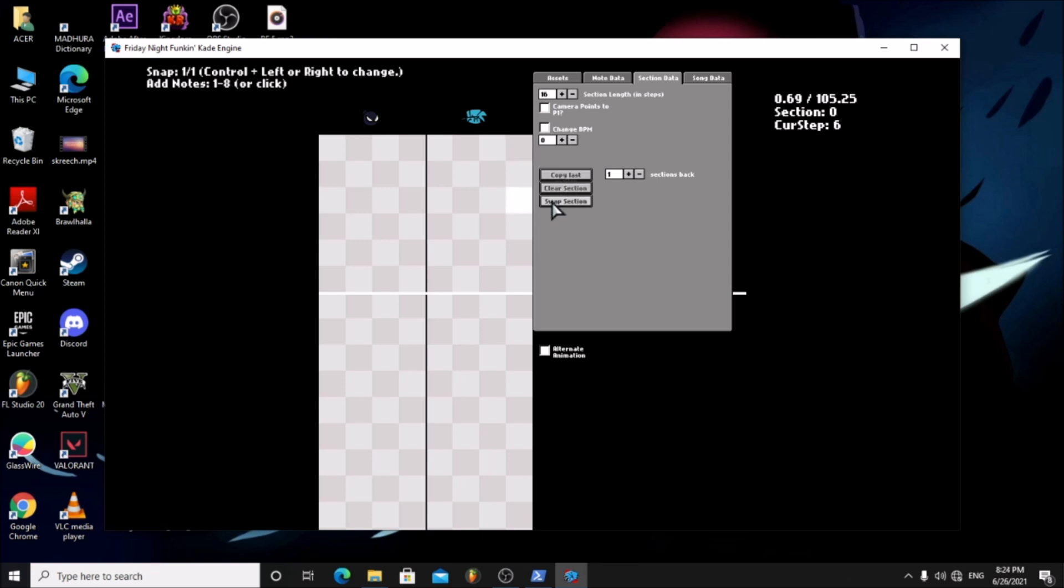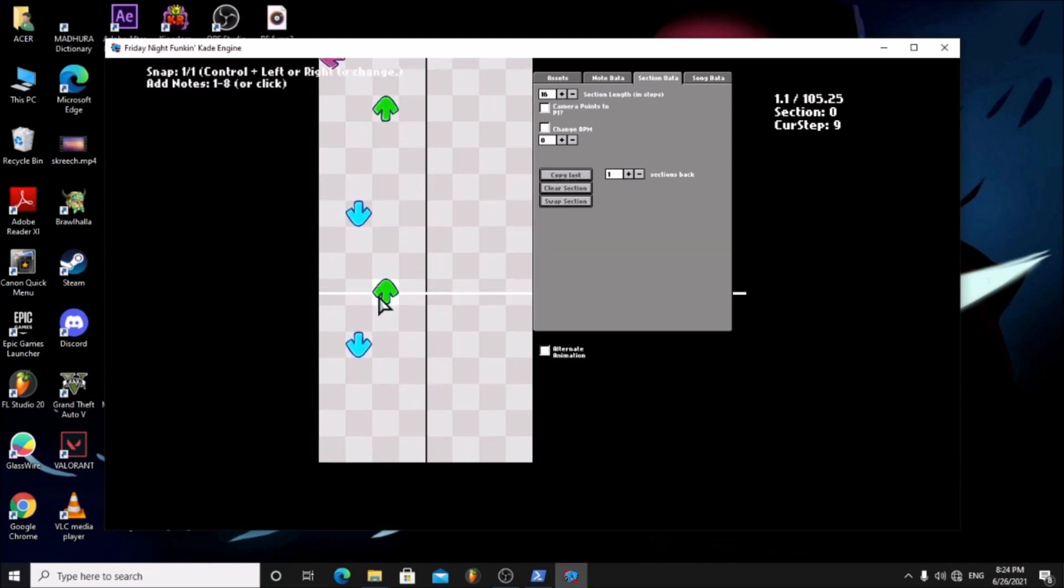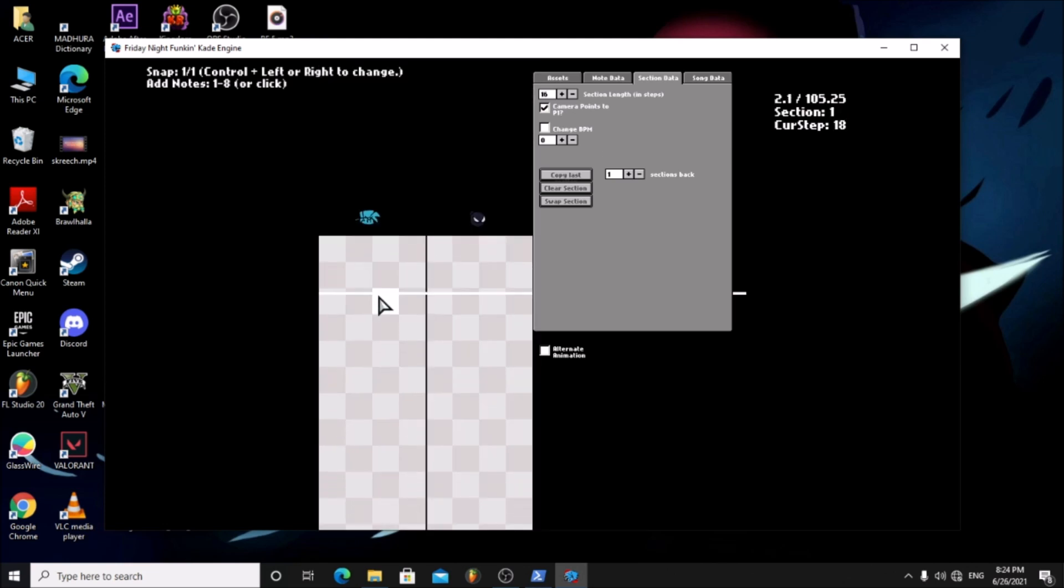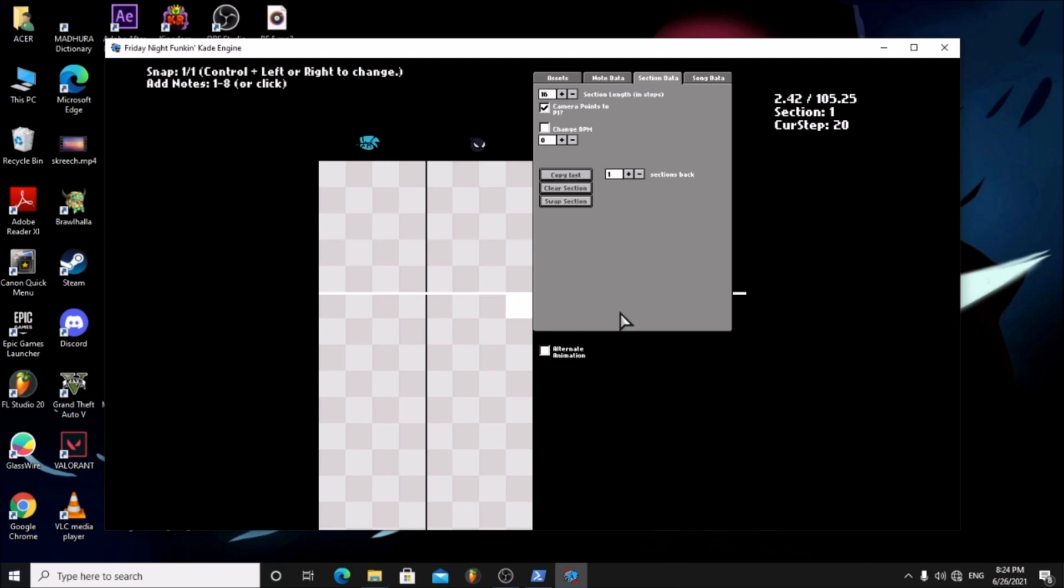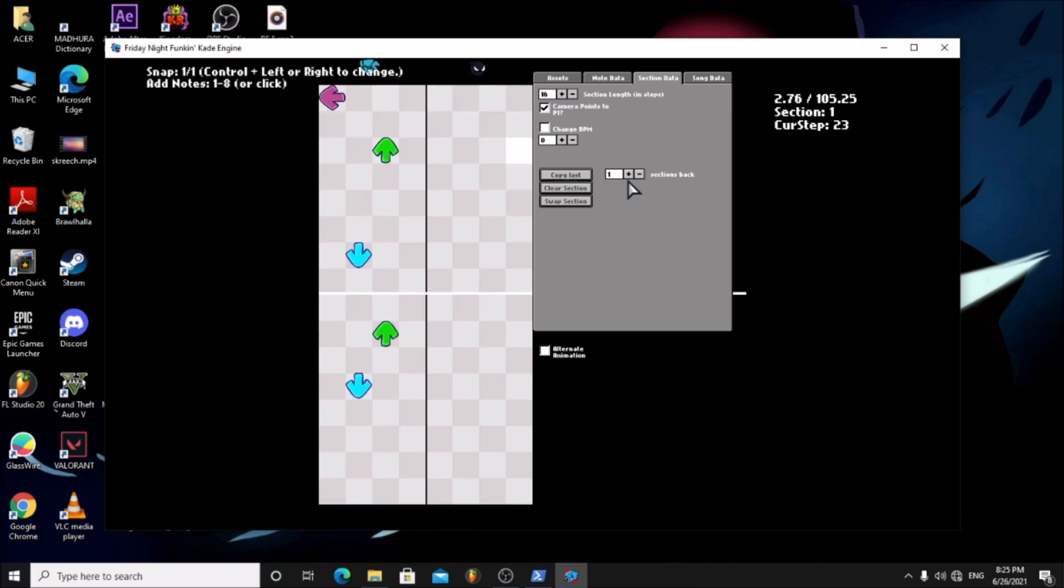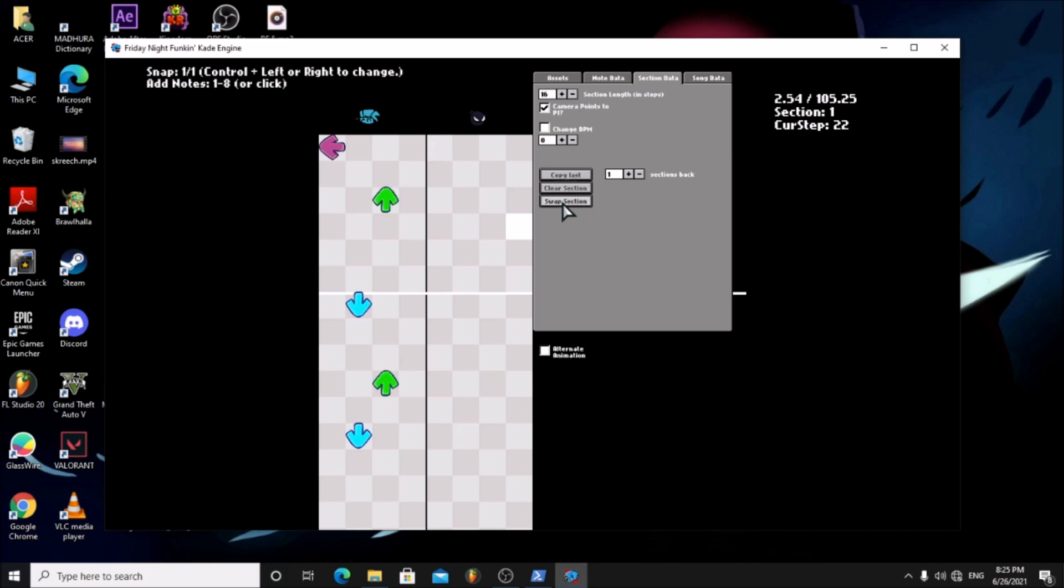Next we have the copy, clear, and swap options. If we place some arrows and go to the next section and click copy section it will copy the last section onto here. If you click clear section it will clear the section of arrows. And if you click the swap section it will swap the arrows to the opposite side.